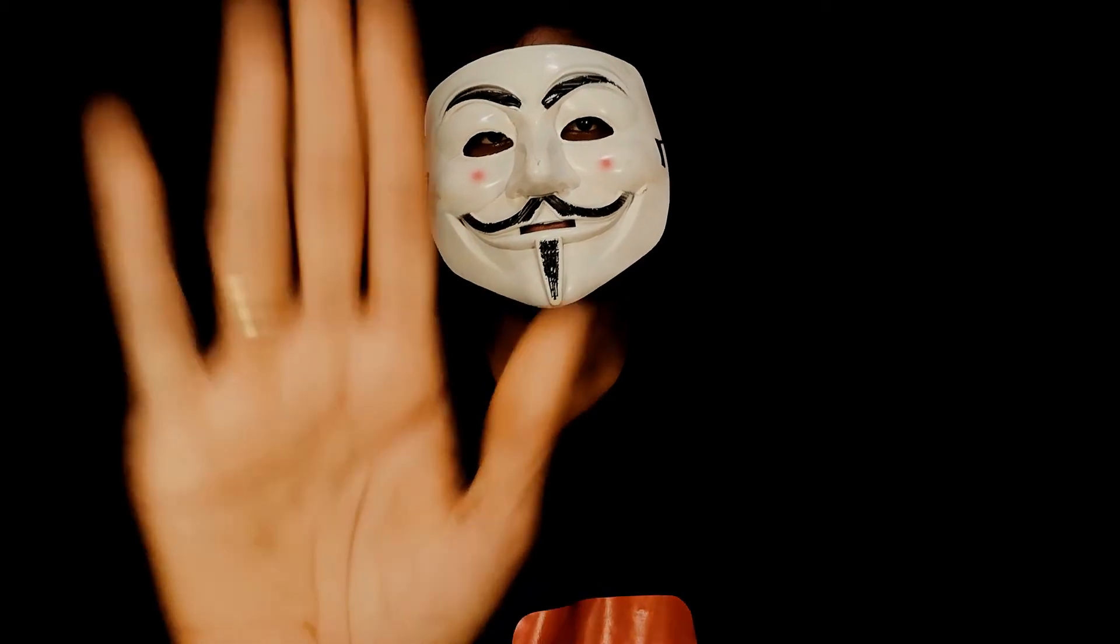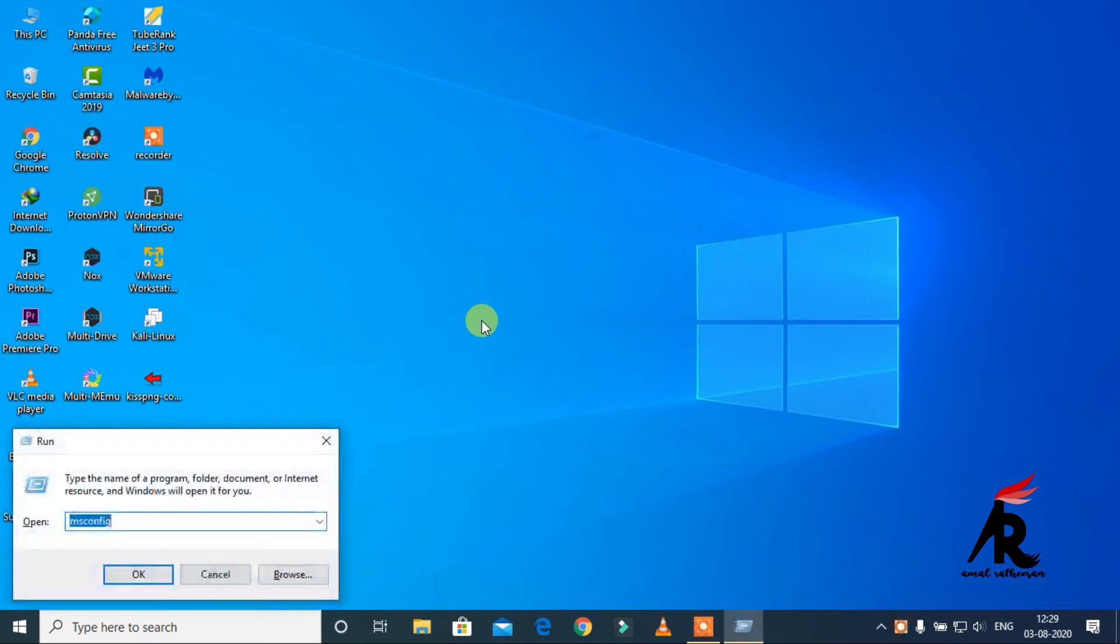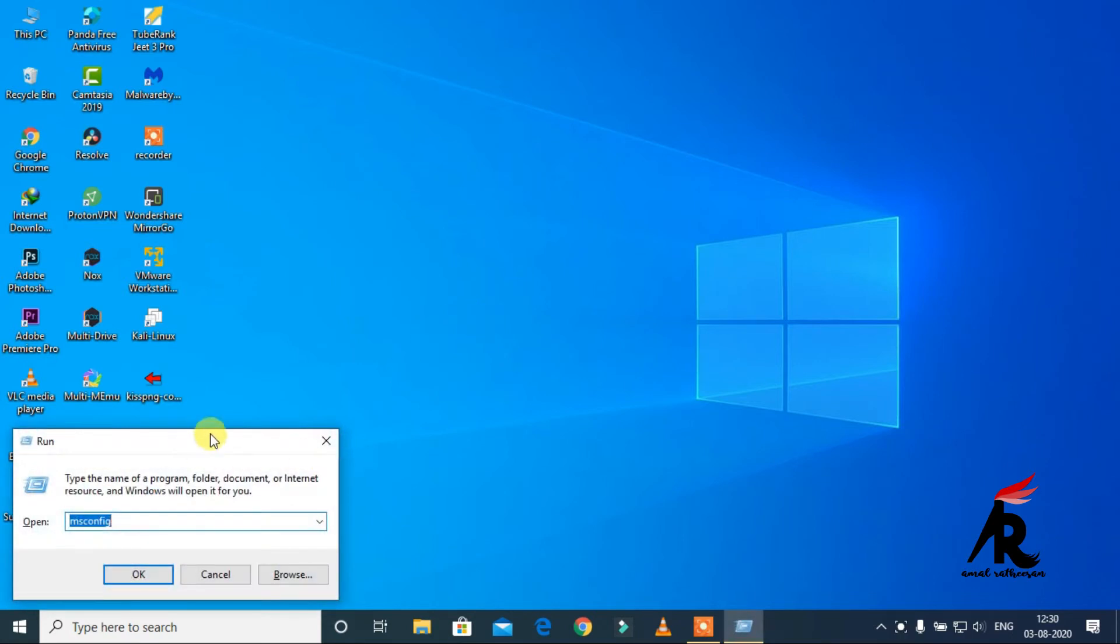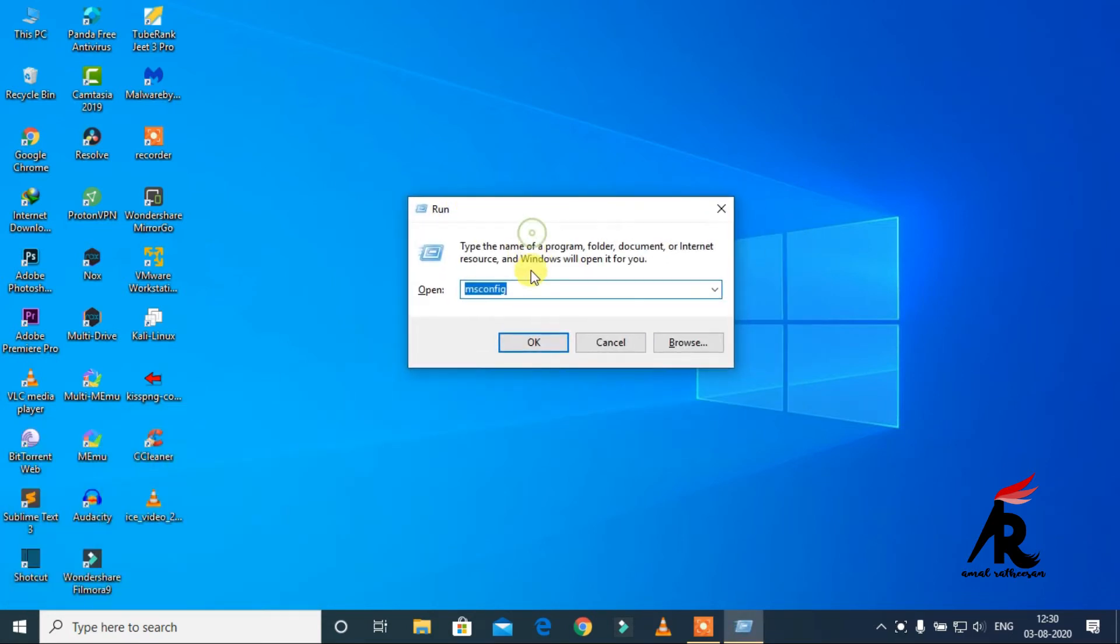Let's move on to the video. To start, you have to press the Windows key and R, then type msconfig and click OK.